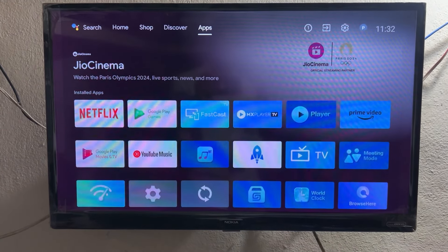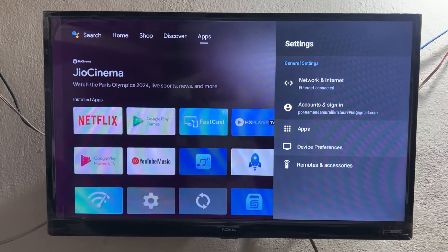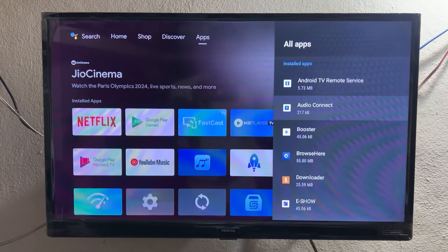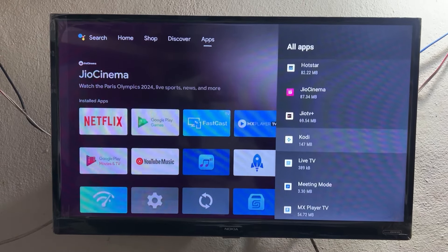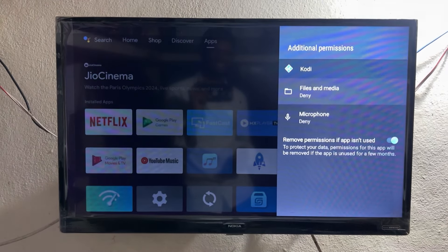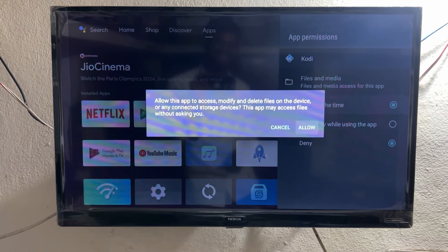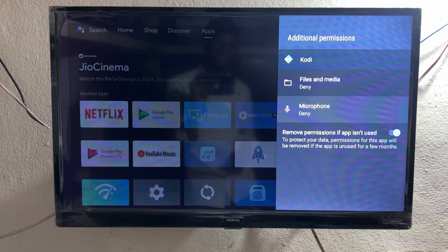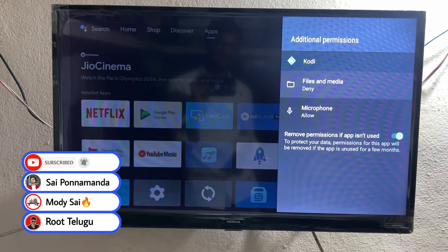After successfully installing, don't open the Kodi application — just go back. We need to go to the App Info of Kodi. Go to Settings, then go to All Apps, and find Kodi. Scroll down until you find it. Here it is — open the Kodi App Info. Don't open Kodi itself.